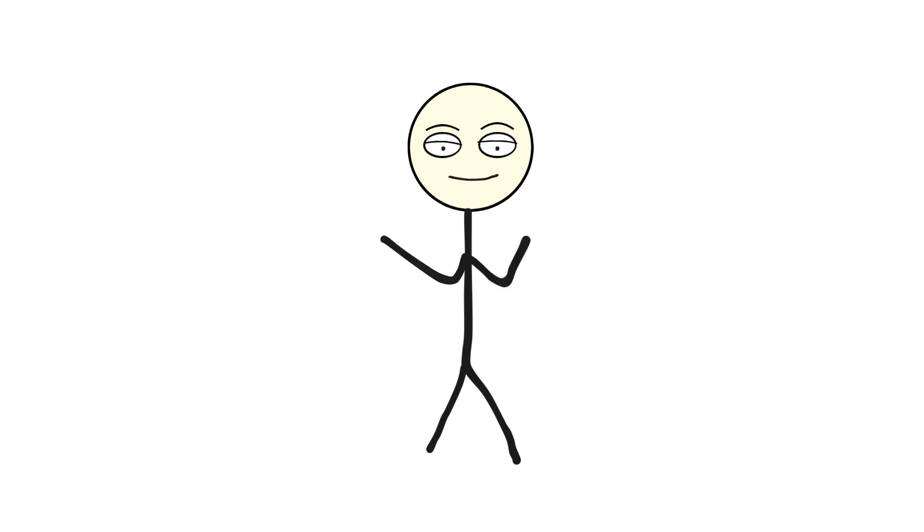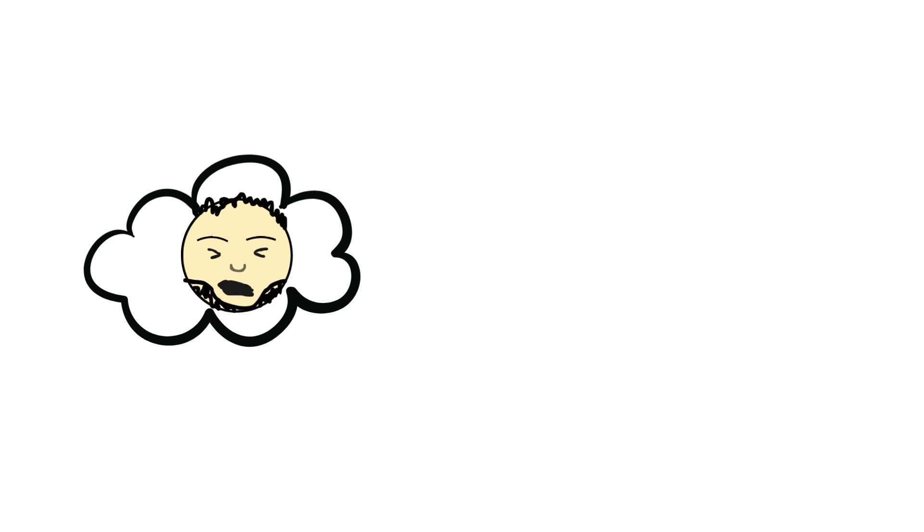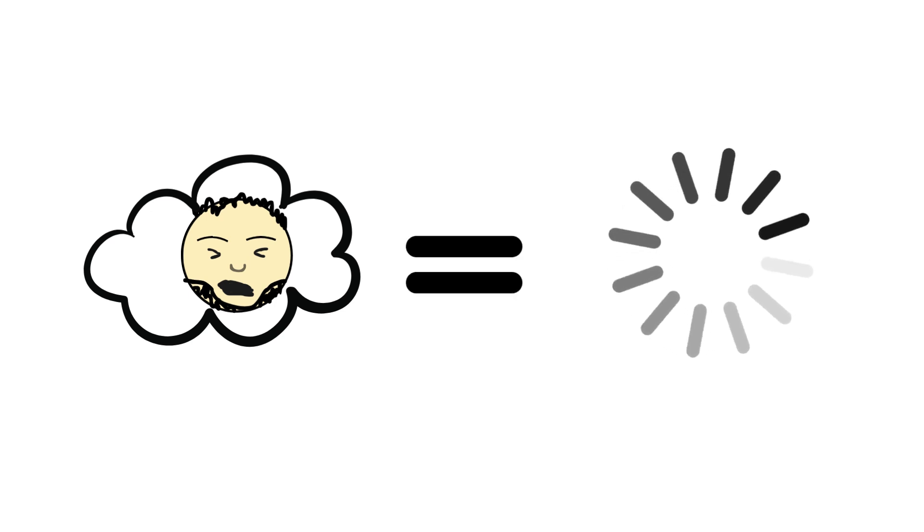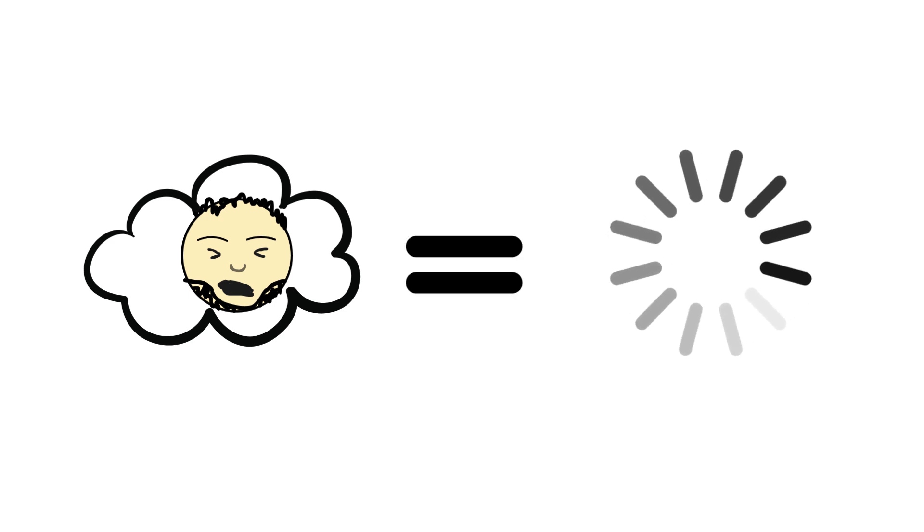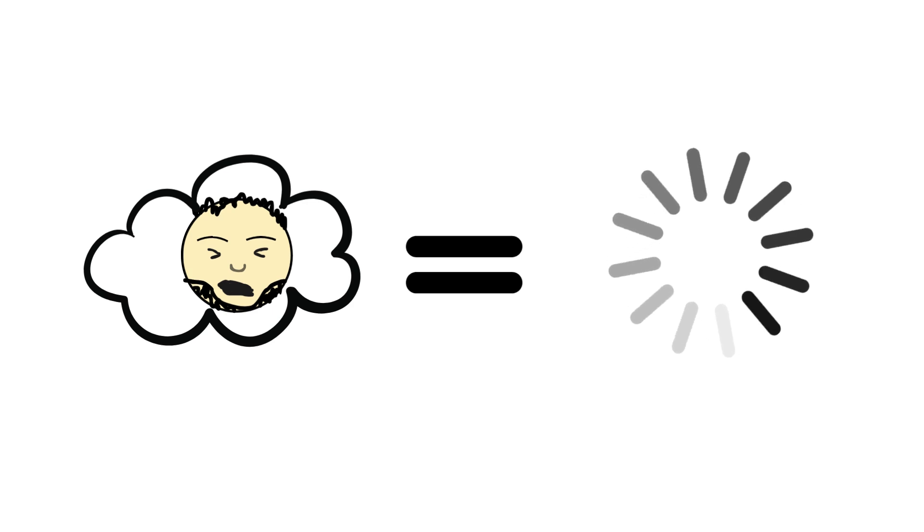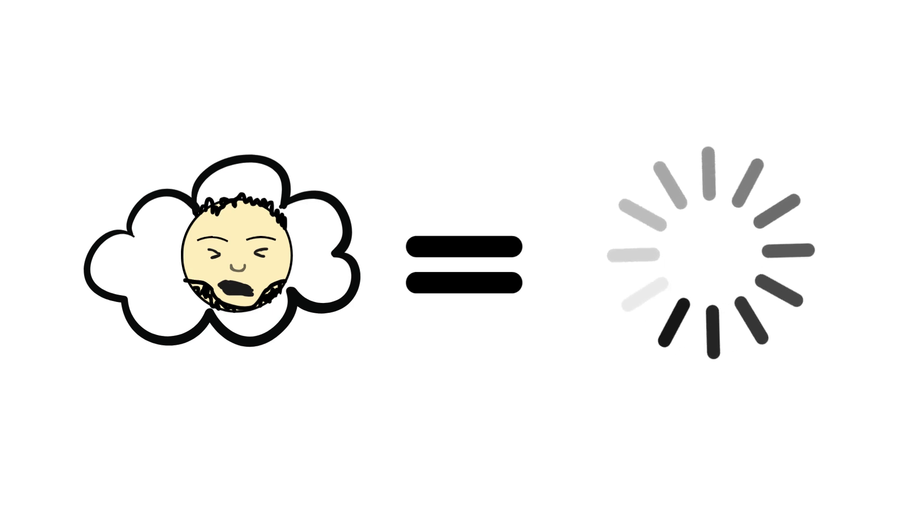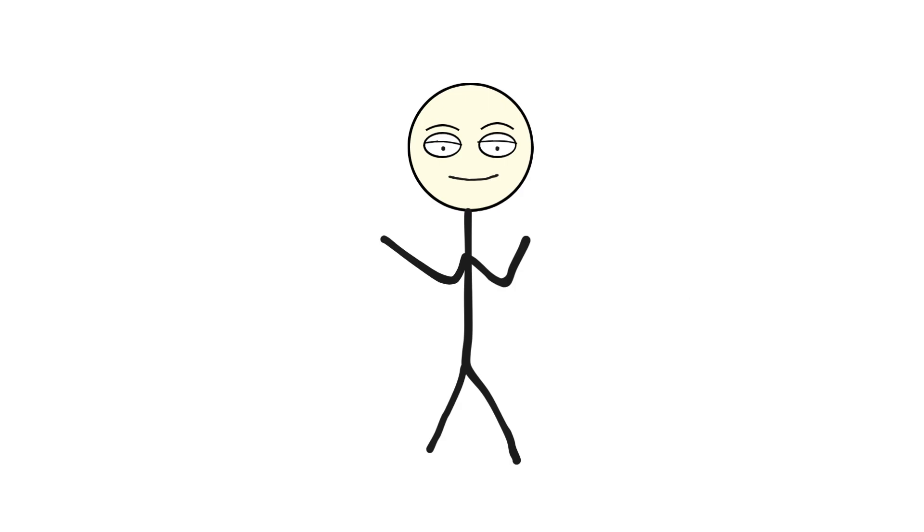In conclusion, sneezing is the human equivalent of a software reboot. And your eyes? They're just closing the pop-up window so your brain can do its thing. Now go forth and sneeze responsibly. Preferably not into your hand. We're watching you.